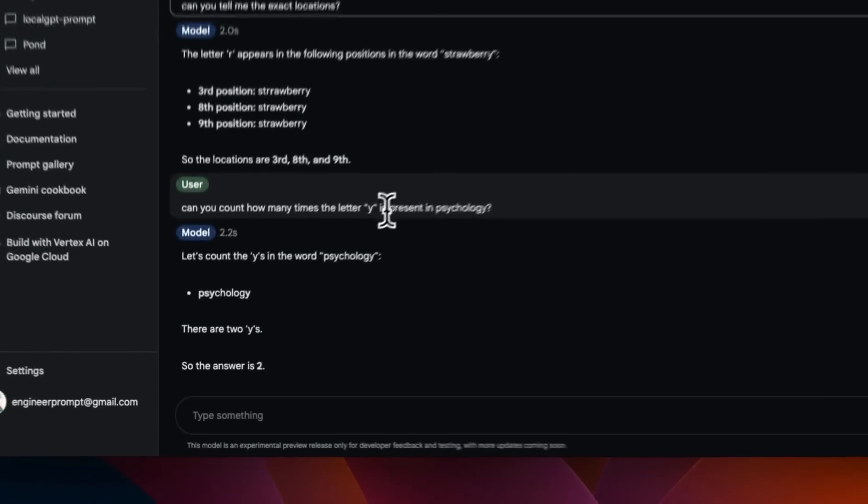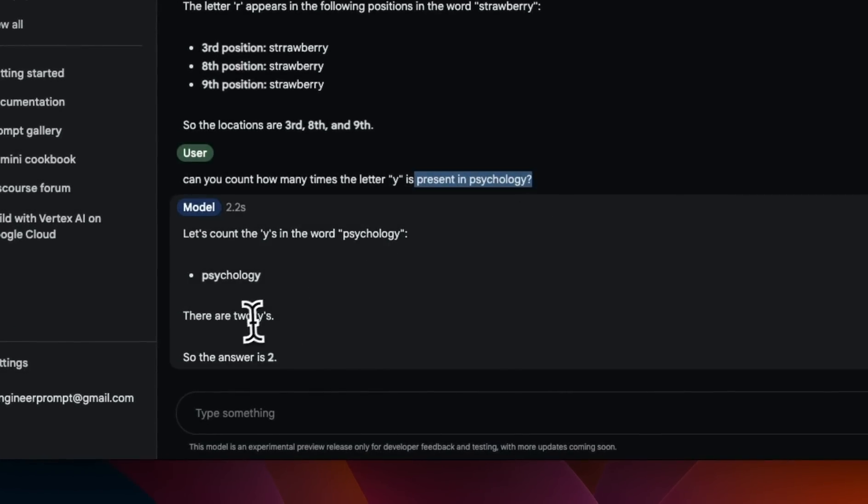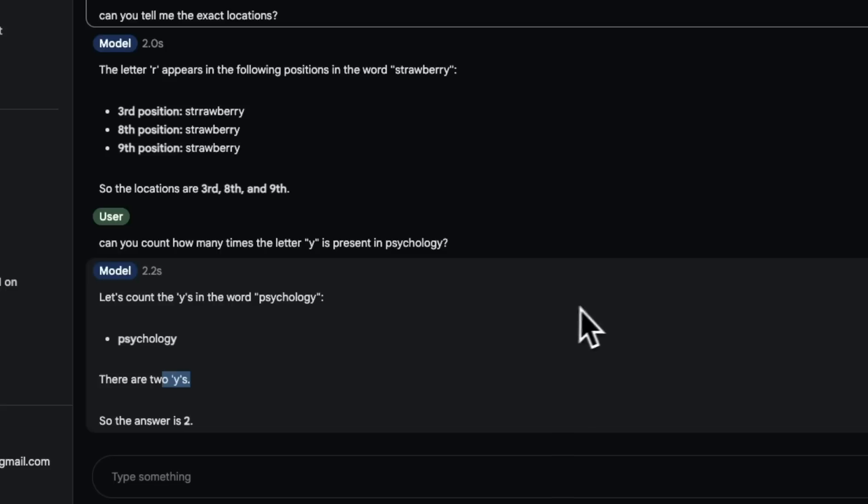Just to test it out. So I said how many times the letter Y is present in psychology. And again, it's able to figure that out.